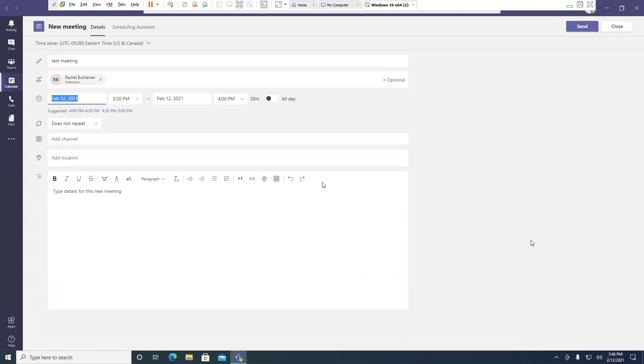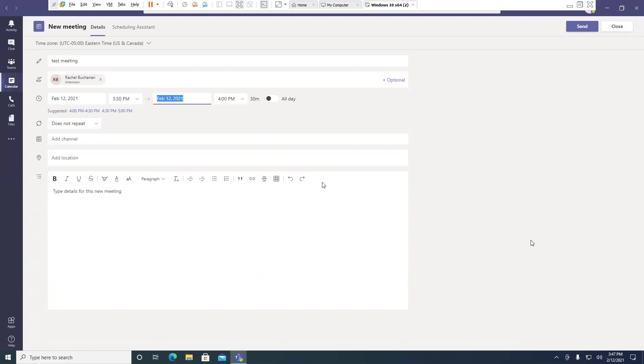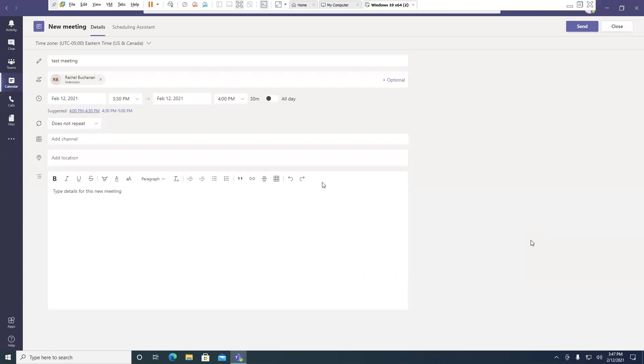Start date edit combo collapsed, Feb 12, 2021. And I'm going to continue to press the tab key until I get down to suggested times. Start time edit combo collapsed, 3:30 PM. End date edit combo collapsed, Feb 12, 2021. End time edit combo collapsed, 4 PM. All day switch off suggested time, 4 PM, 4:30 PM button. So it looks like Rachel's available during this time period.